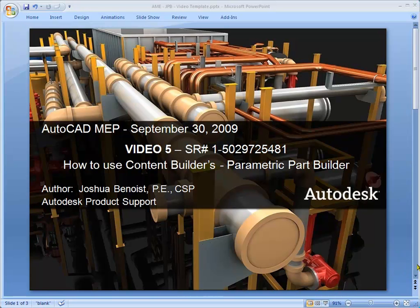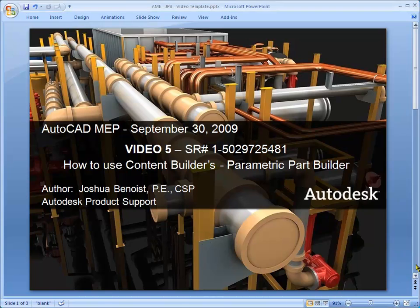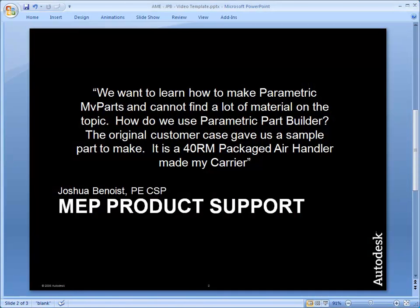This is video five in our series where we're talking about how to use Parametric Part Builder to make multi-view parts.